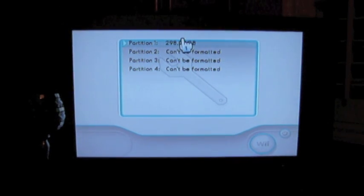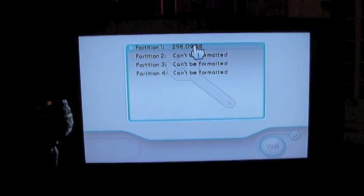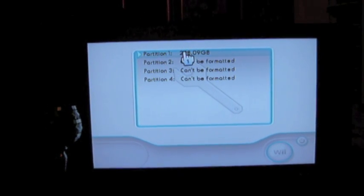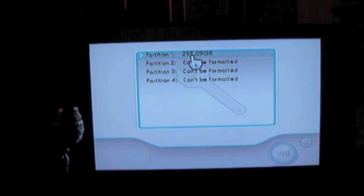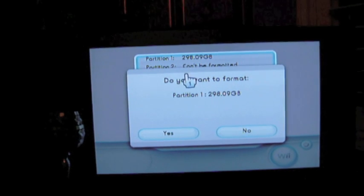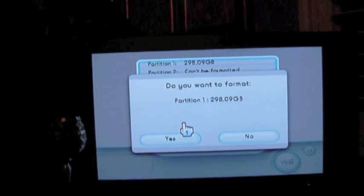And it gives you the partitions available. Generally you only have the one unless you've partitioned it yourself. So we're going to click on the top partition that has 298 gigabytes.